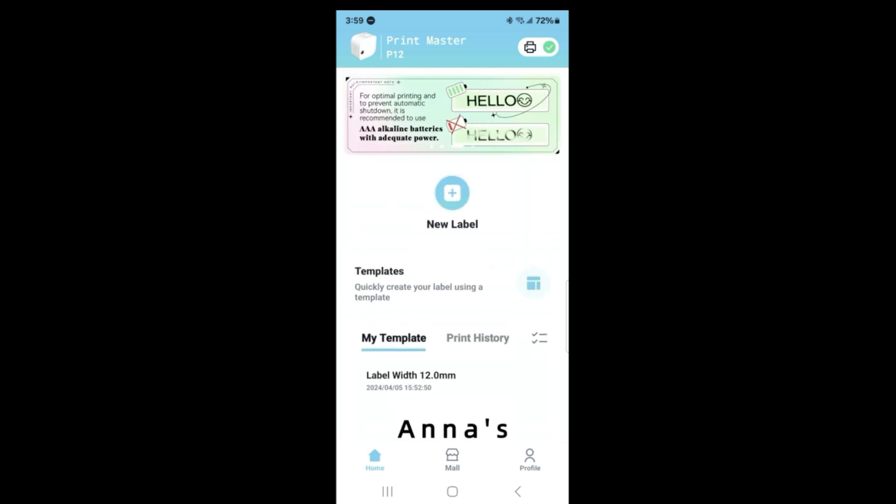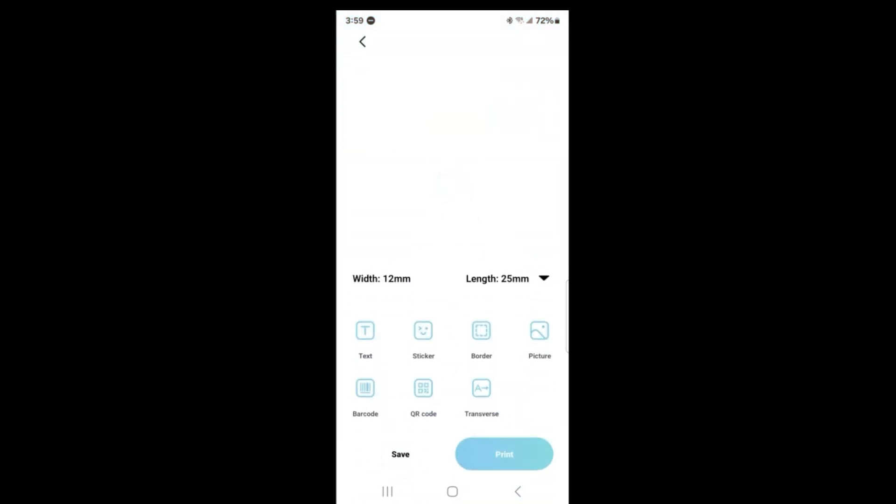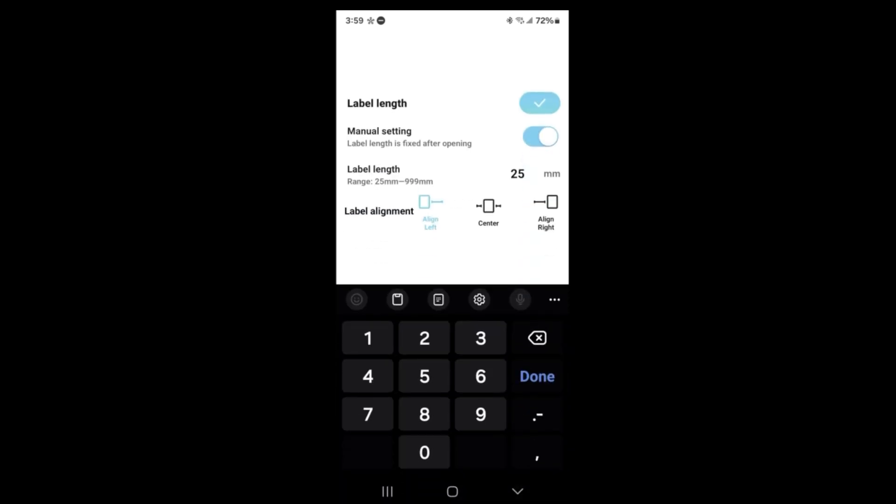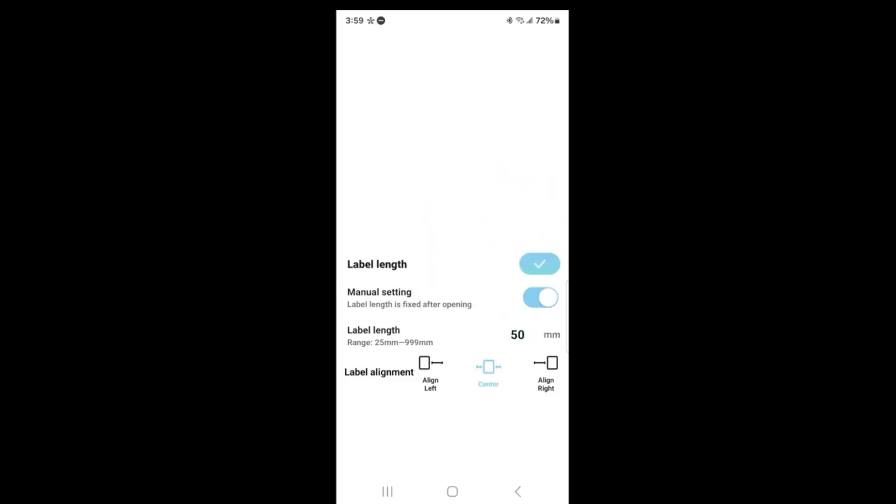Let's go ahead and create a new one. For the width, you can only do 12 millimeters, so I'm going to go to manual and set this to 50 millimeters. I'm going to make sure that it is centered.